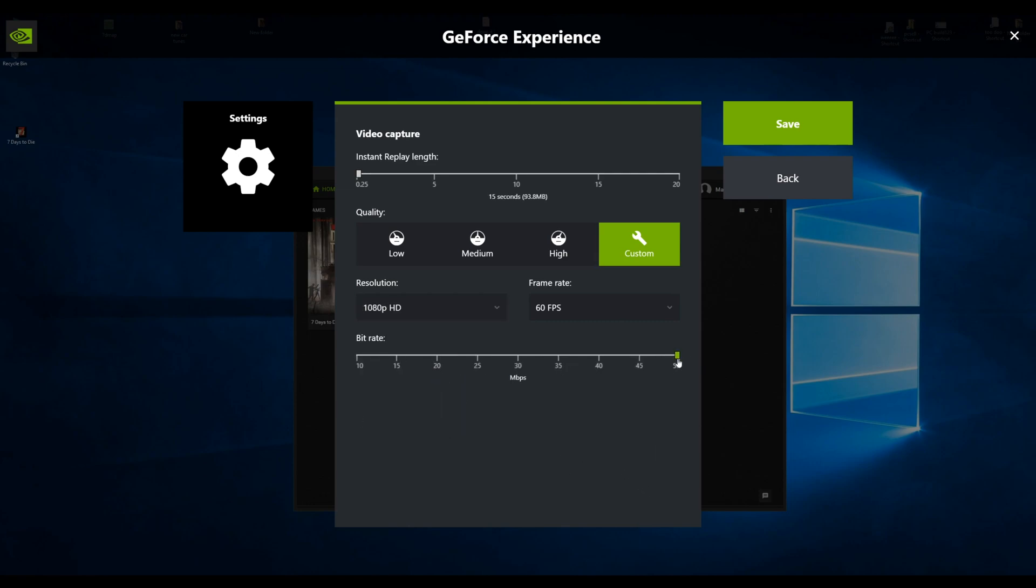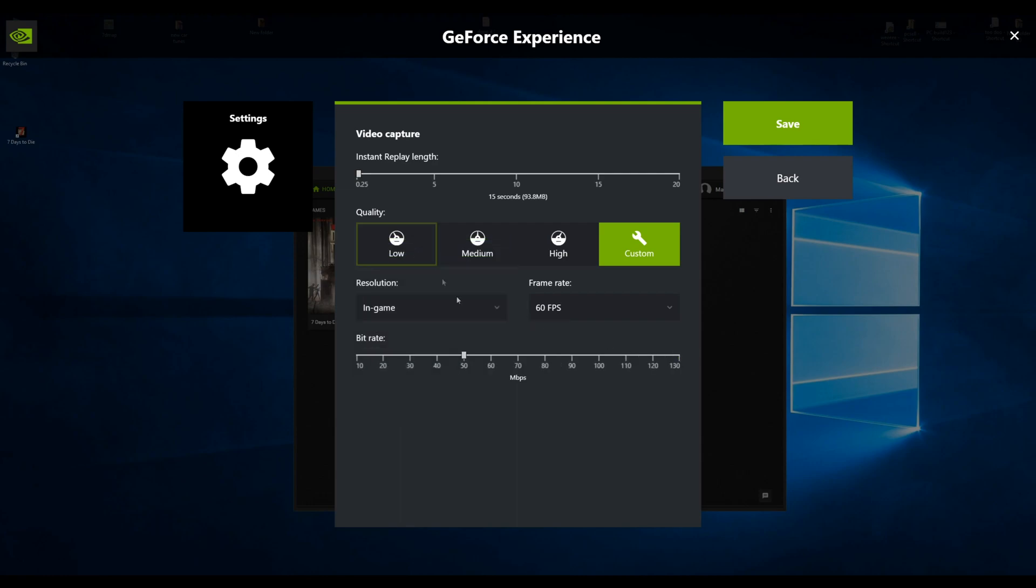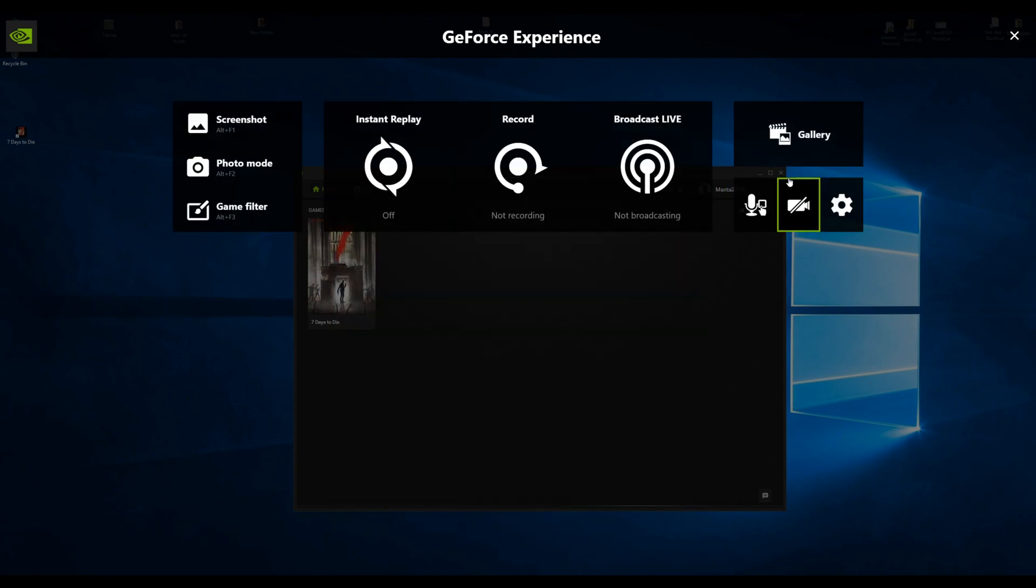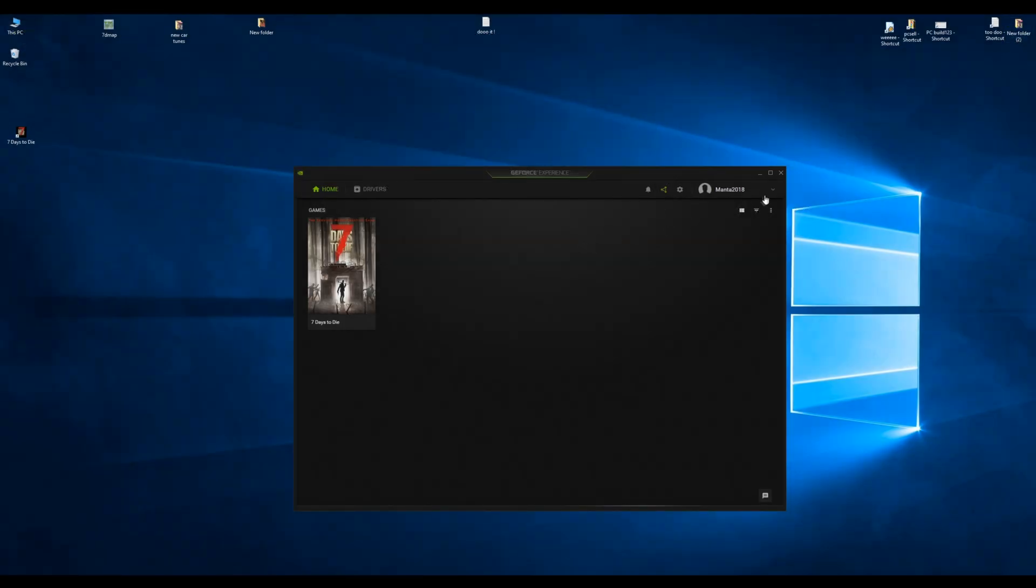Leave it in game, put it to 150, and then for recording just record it at 2K. Then when you go to your editing program just render it down to 1080p and it should look pretty good for you. So other than small tweaks that's the only advice I can give you.